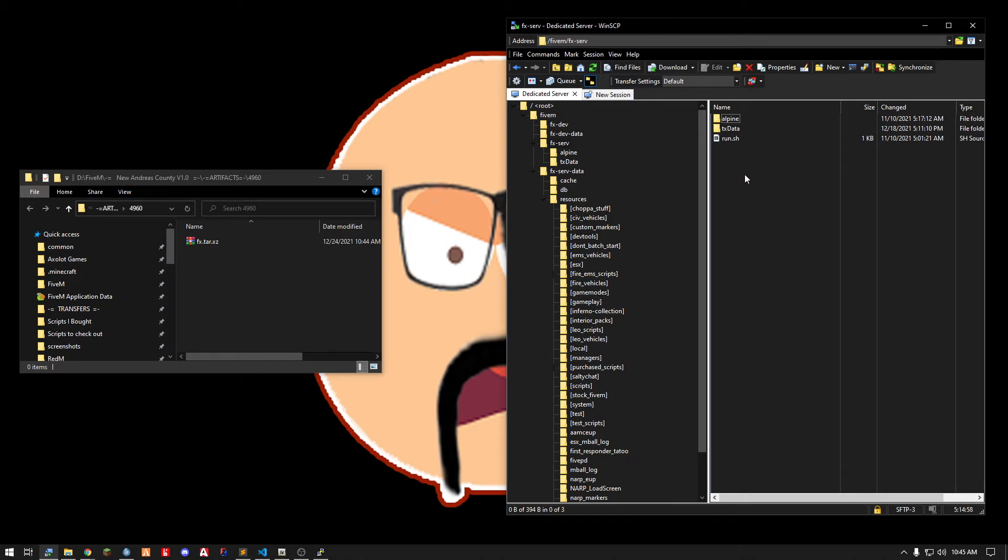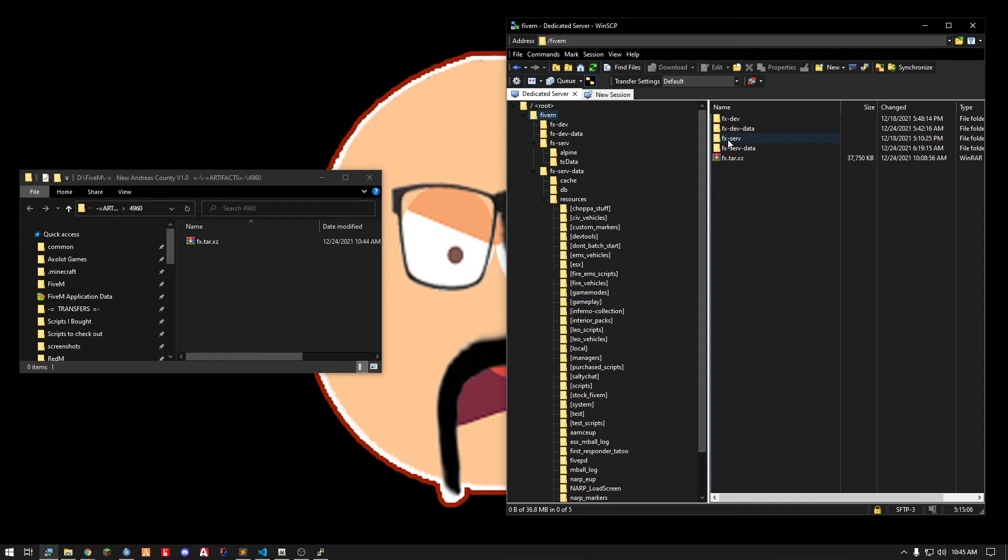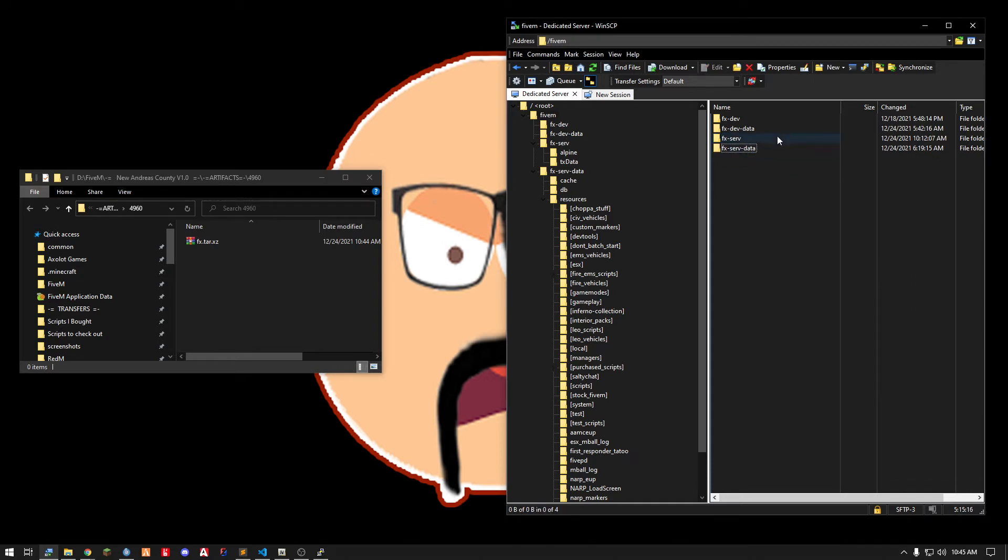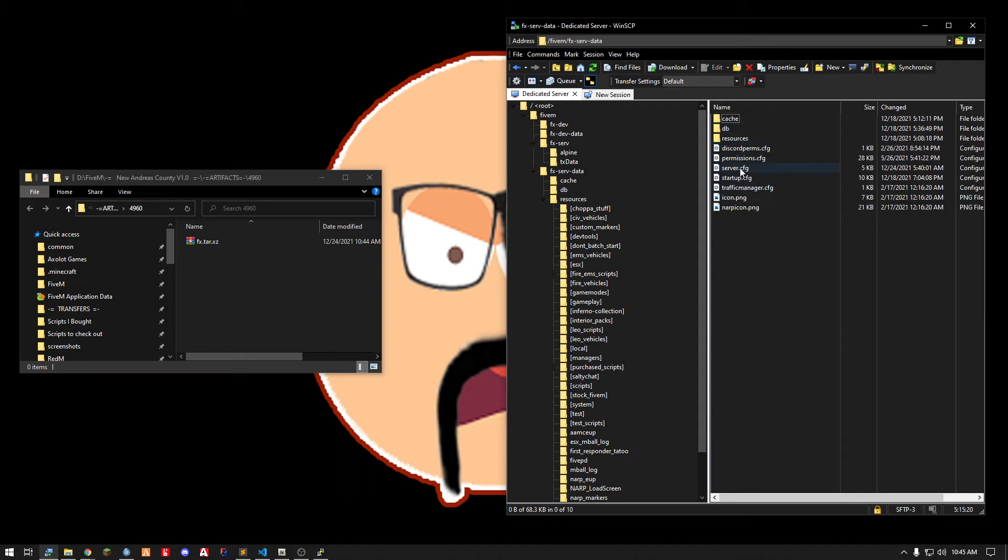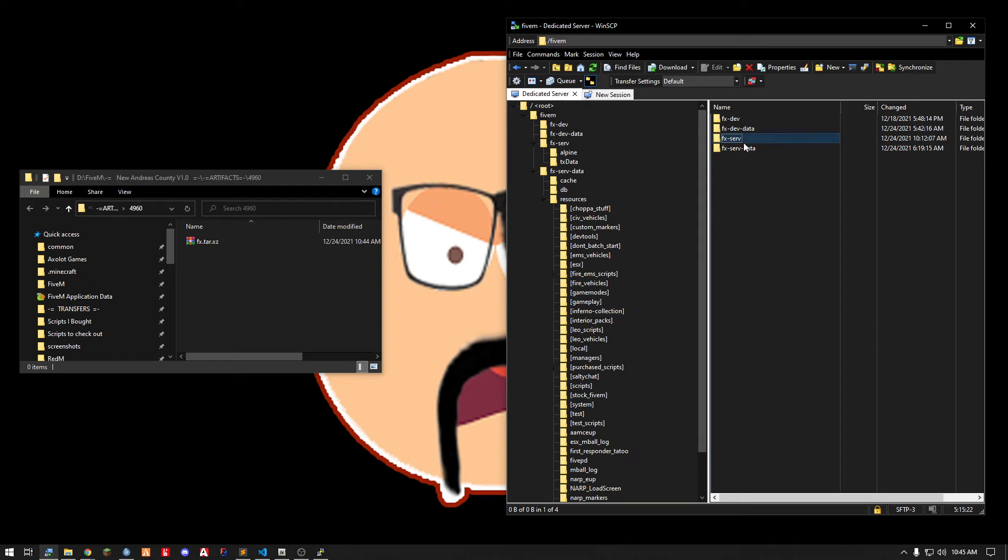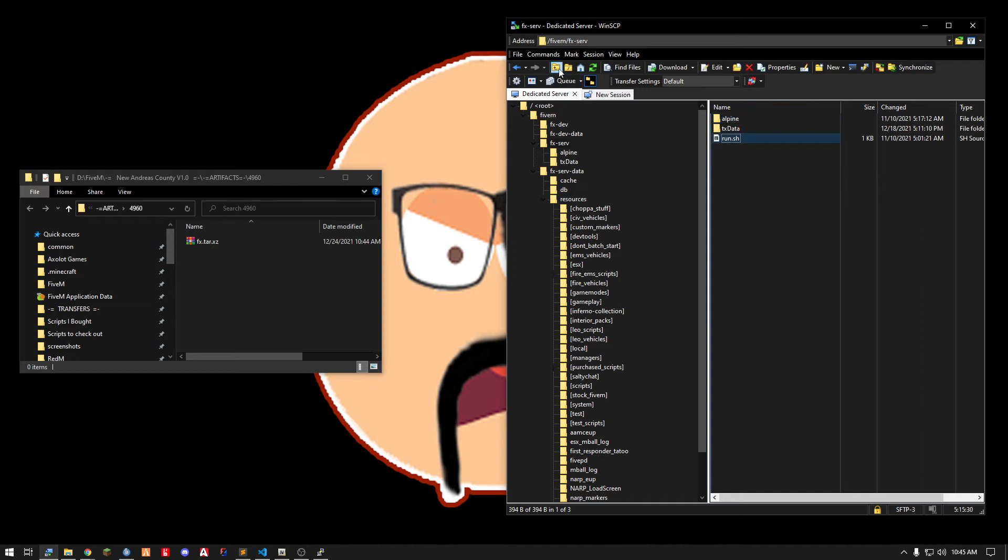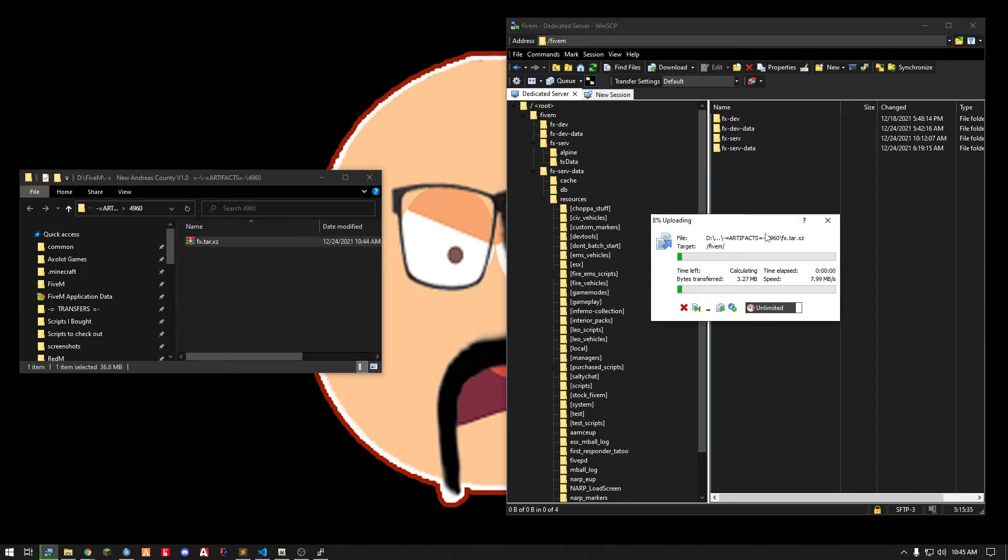So where we want to upload it to is going to be where your server folder exists. For example my server folder is here so I want the file to be here. This is where my resources are and all that. This is where my Alpine folder is which is the server. My run.sh which is to start the server. So I want it to exist here. This is where I'll upload it.